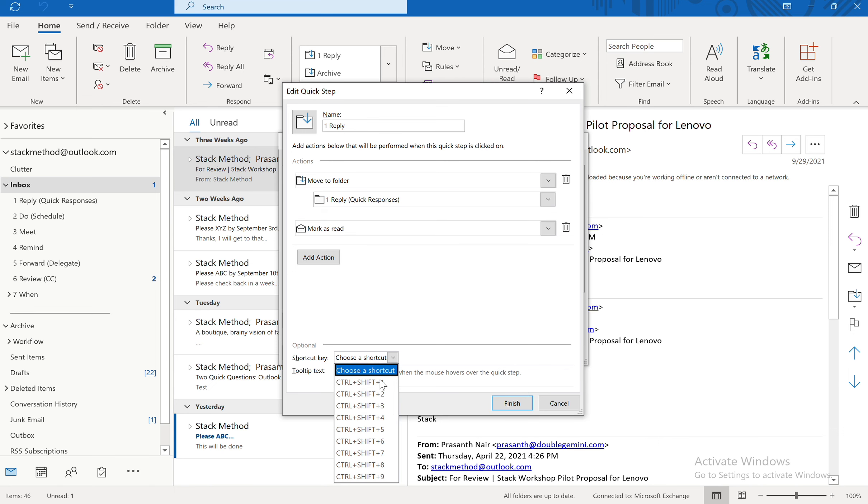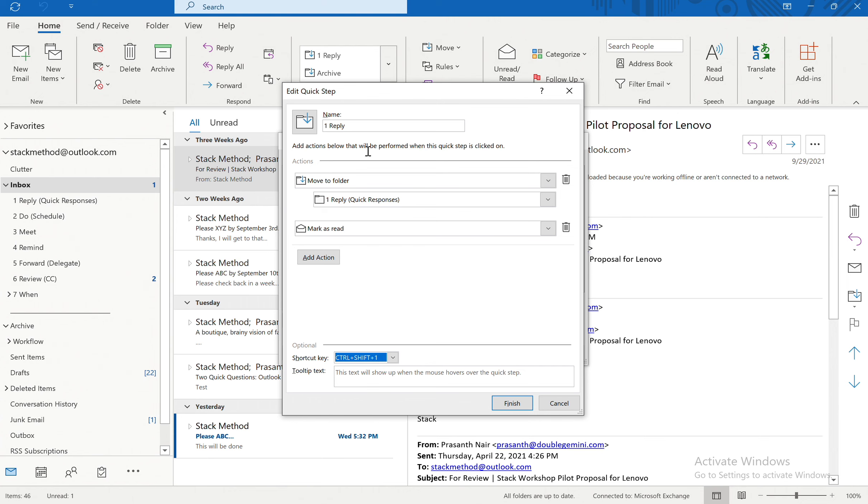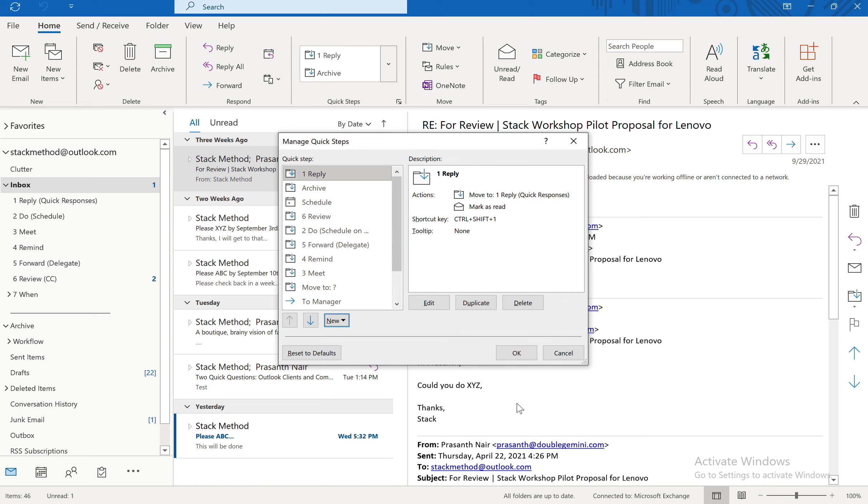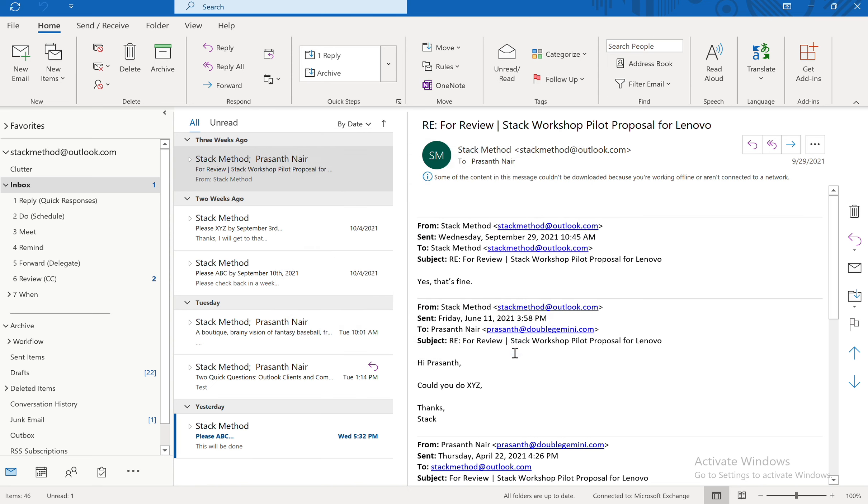And the shortcut I'm going to choose is Control Shift 1. Now could you name it a different thing? Yes. But I like to make the number match the priority. So everything is one here and it's easy to remember. And then you're going to say Finish. And then you'll see it's now been saved and you're going to say OK.